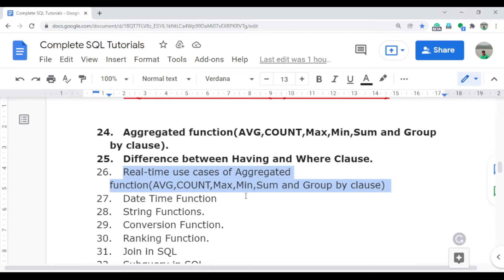I also discussed the major difference between the HAVING clause and the WHERE clause in the last session. In this video, I am going to discuss the real-time use cases of the aggregate functions. I will provide real-time use cases for each topic, which is very helpful for freshers or those not familiar with real-time environments.